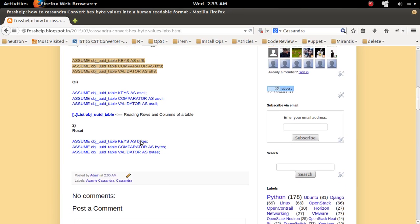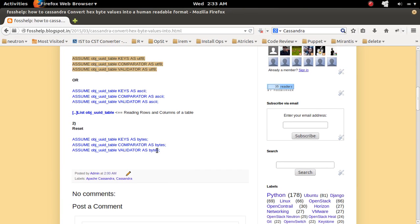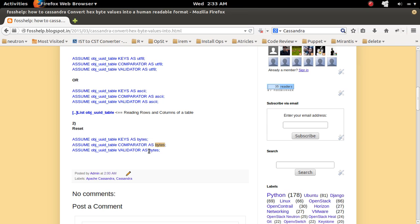If you want to put it back, you can execute this. Replace this last part, UTF8 with bytes for these three statements.